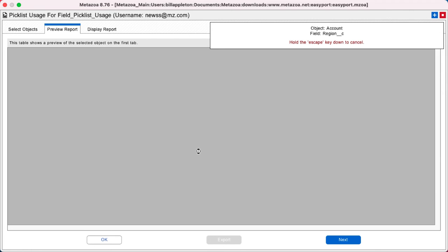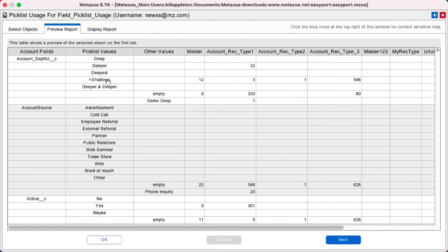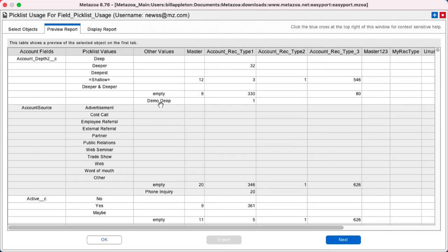This will analyze all of the picklists in the account object and break out the usage by value. So here's the picklist on the left, and the next column has the picklist values. Any other values that are present in the field but are not officially in the picklist are listed after that. And then we break out usage by record type.